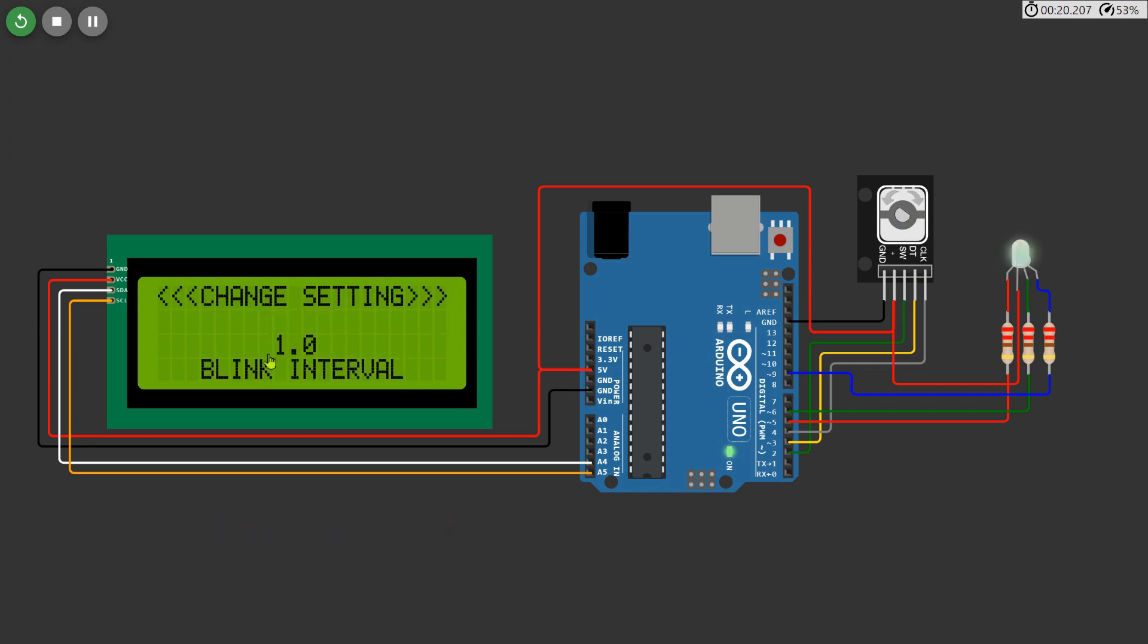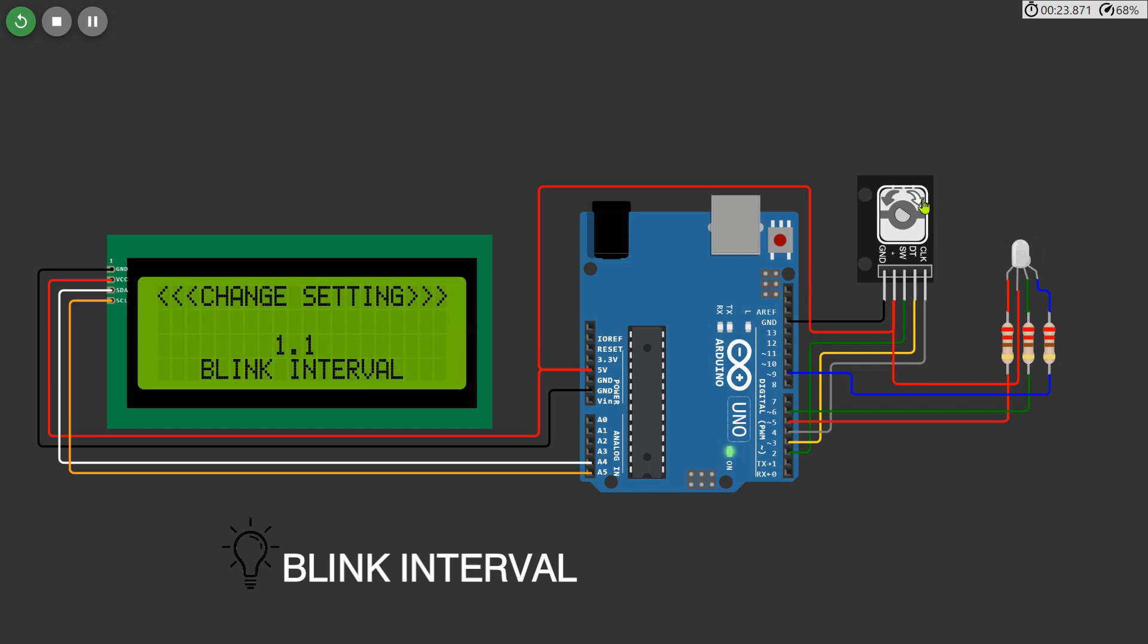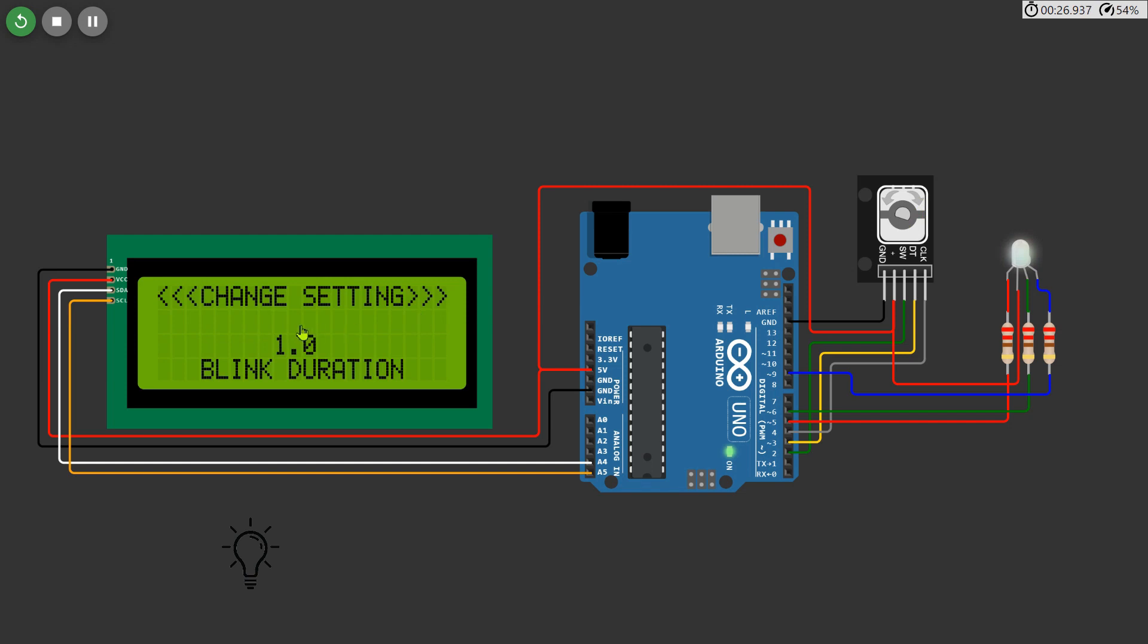Additionally, you have control over the LED's blink interval and blink duration in seconds within the settings. Use these parameters to fine-tune the visual effects and create dynamic lighting sequences tailored to your preferences.